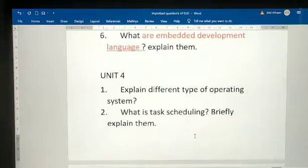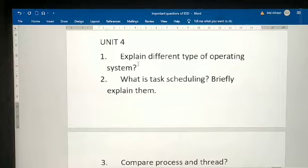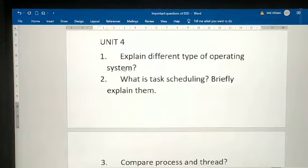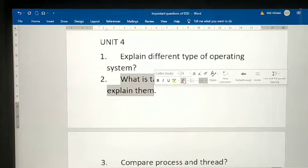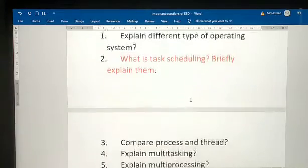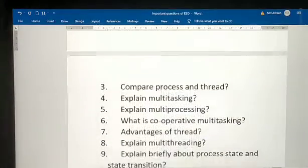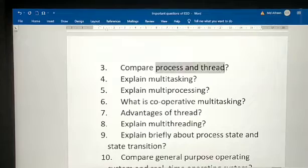From Unit 4: explain different types of operating systems. What is task scheduling? Briefly explain task scheduling — this is most important.